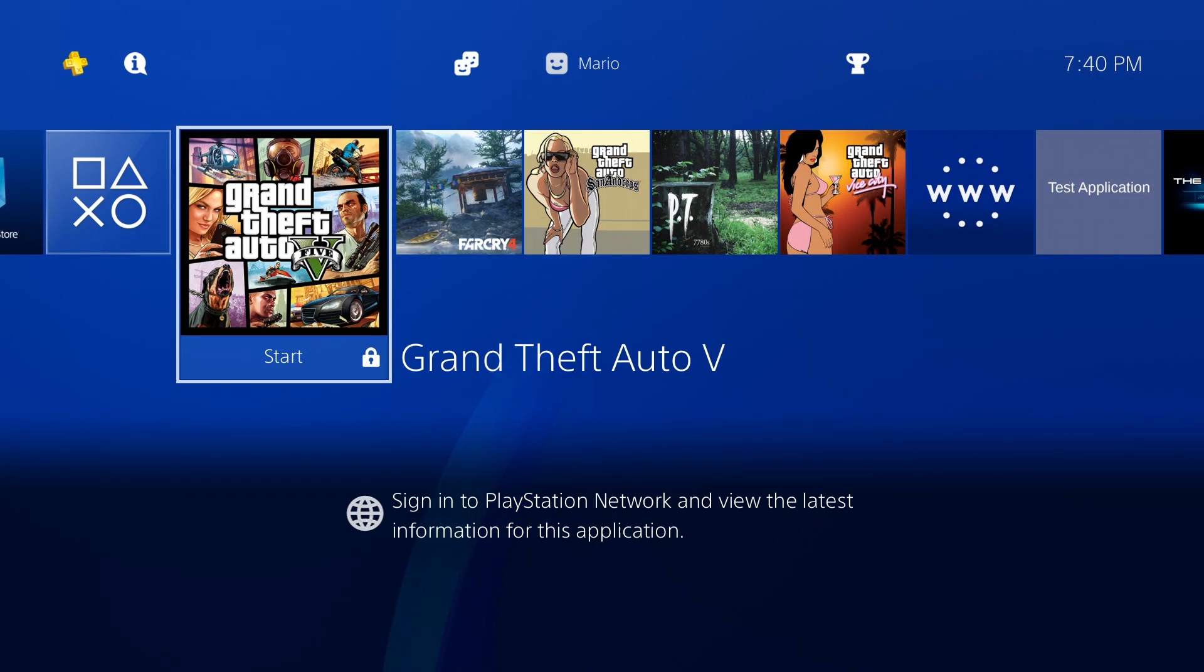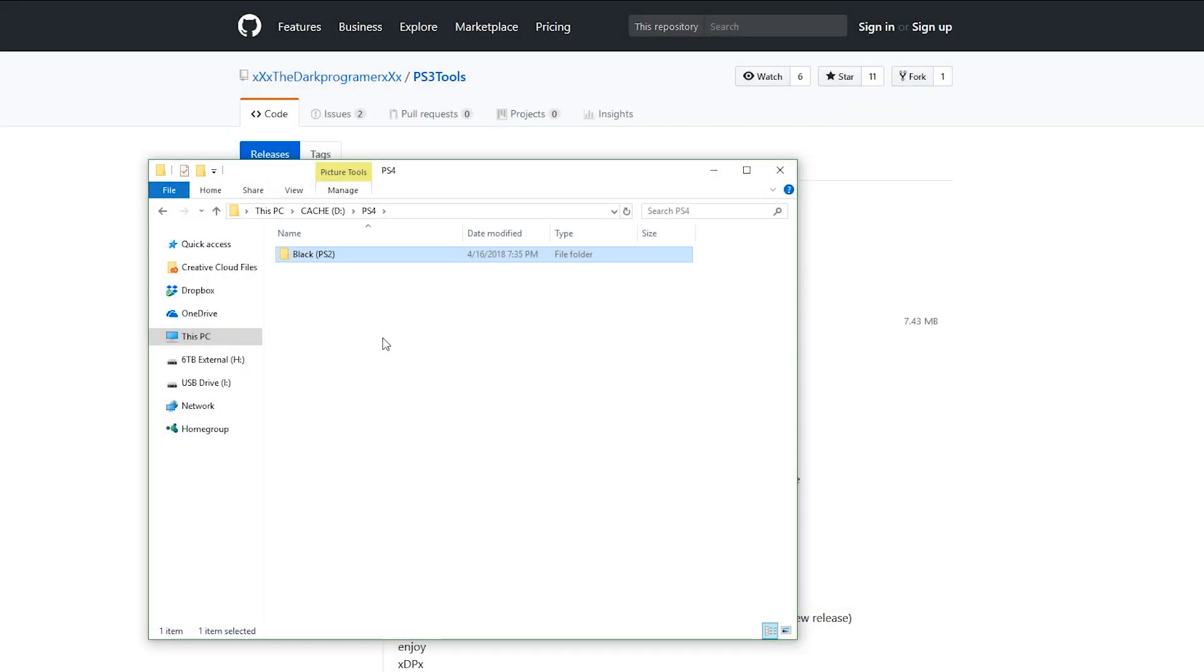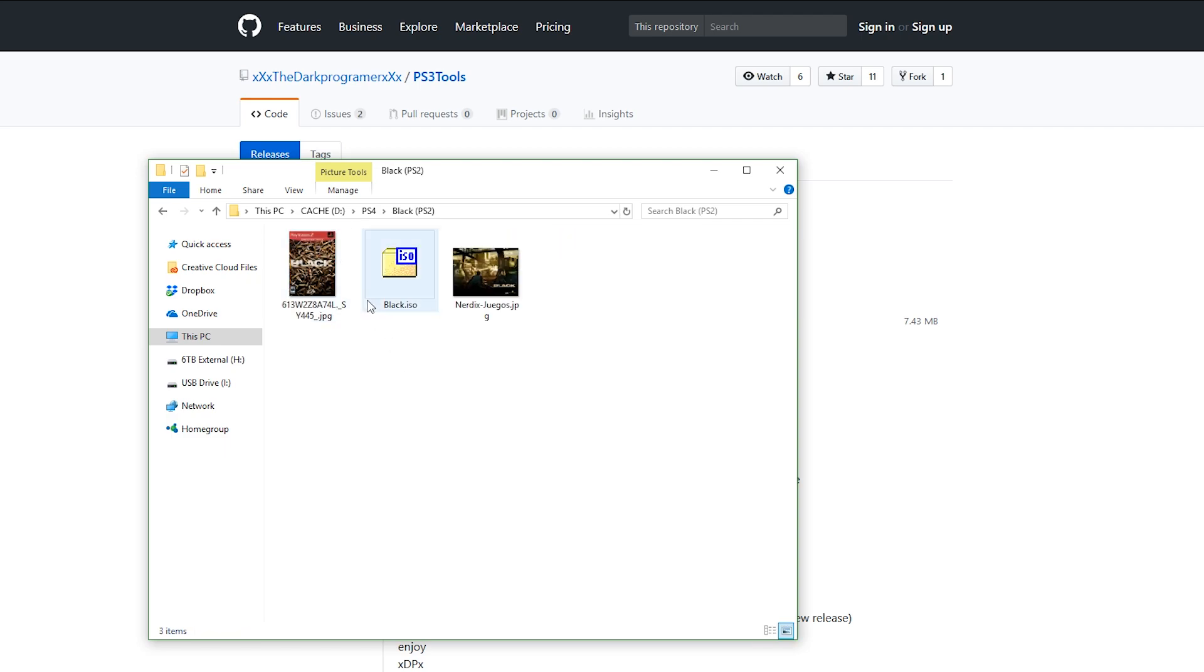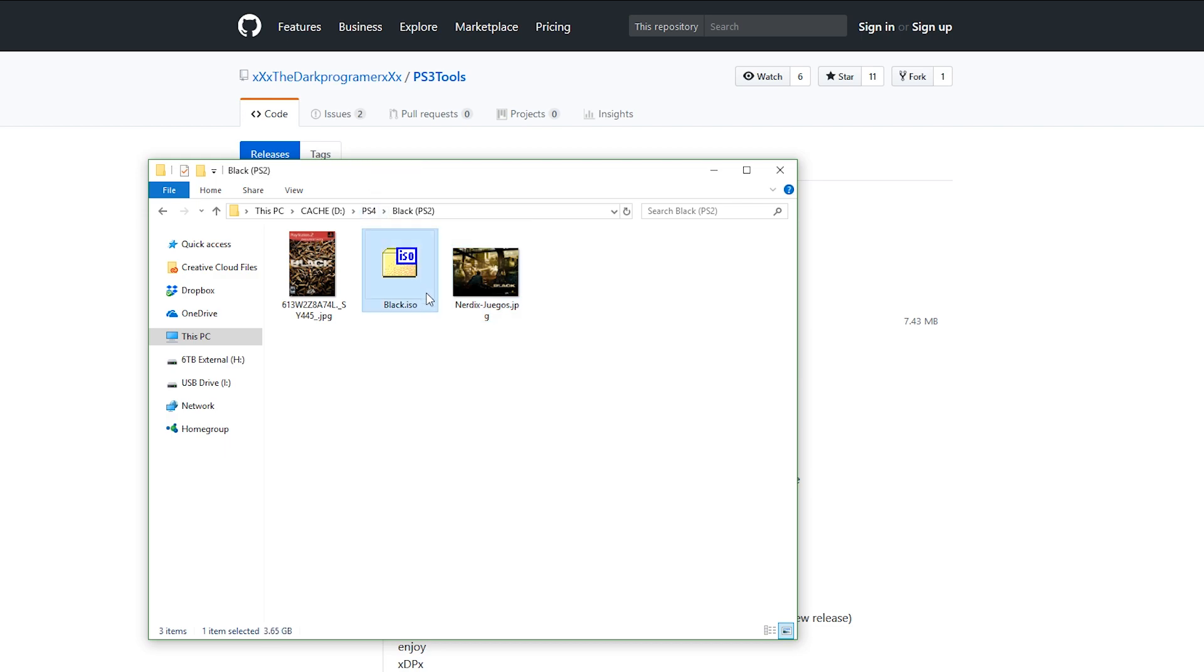To gather up the things we're going to need, we're going to need a PS2 game. I've also downloaded some photos of what I want to use for an icon as well as a background photo. These are optional but they're going to make your game look a lot nicer when you load it up on your PS4, so I'd recommend getting them. I'm going to be using Black for this demonstration.